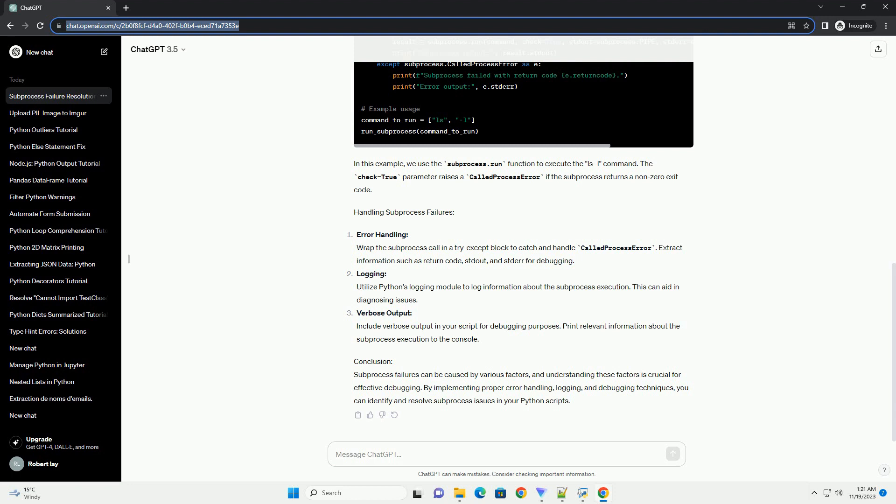Working Directory Issues. Be mindful of the working directory from which the subprocess is executed. If the command relies on specific files or paths, set the working directory appropriately.